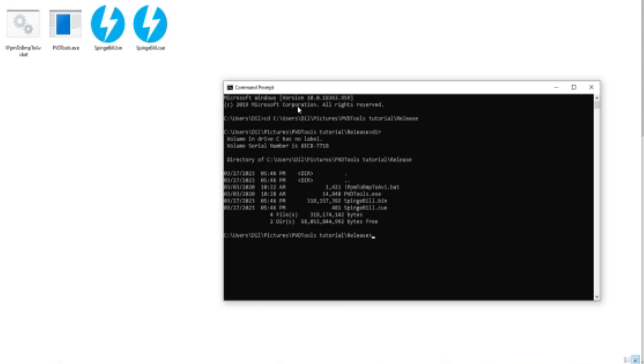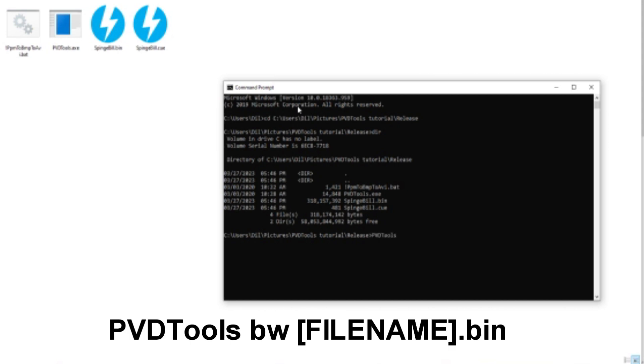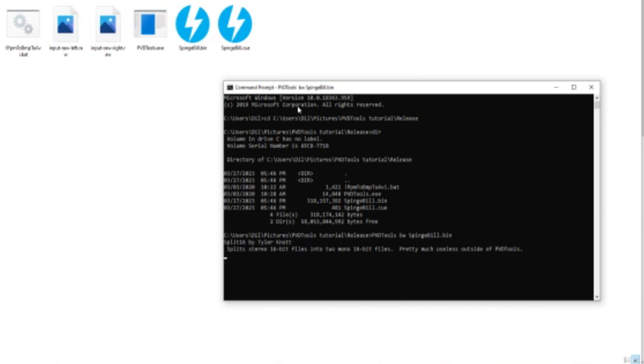What we're going to do now is PVDTools bw spongebob.bin, and now it's going to do its thing.